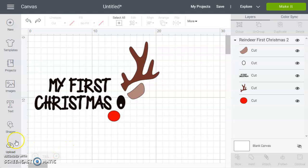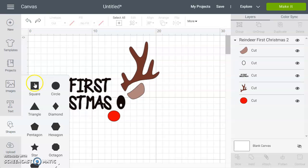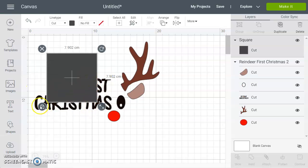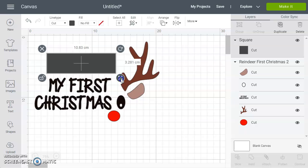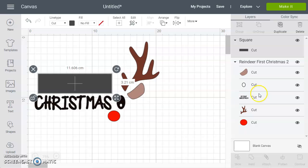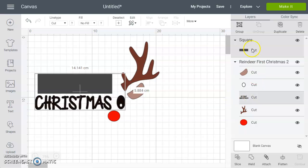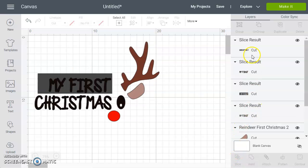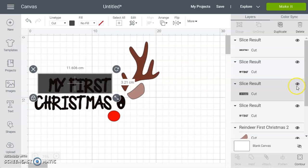The easiest way to do that is to create another shape. We're going to go with a square because that's going to cover up the text we want to get rid of, and then we're just going to slice it. So we've got that selected, we also want to select the text over here in the panel. Now that they're both selected we just click on slice, and then we just want to delete our slice results, the bits we don't want.